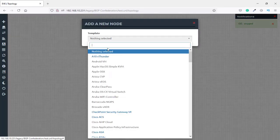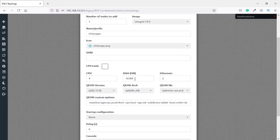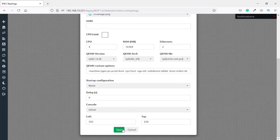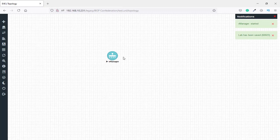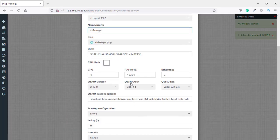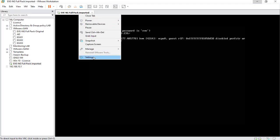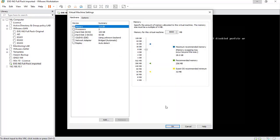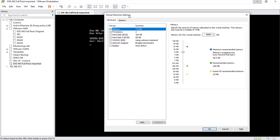For example, Viptela Manager requires 16 gigabytes of RAM. As you can see, it powers on and powers off again because it needs more than the 8 gigabytes allocated. If you want to run powerful images like Viptela, you should increase the RAM of your virtual machine OVA.